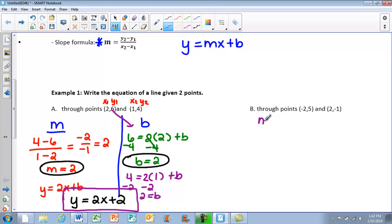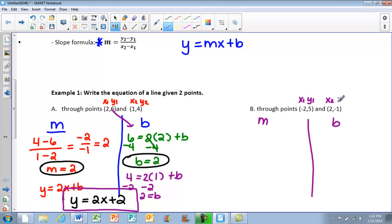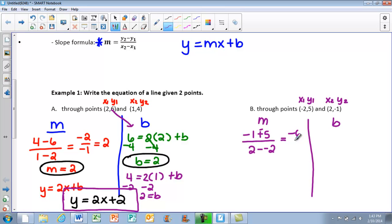Looking at part B, I split my work into finding m and then finding b. I have the points (-2, 5) and (2, -1). I label them x1, y1, x2, y2 and plug into the slope formula: negative 1 minus 5 over 2 minus negative 2. That gives negative 6 over 4, which simplifies to negative 3 halves.